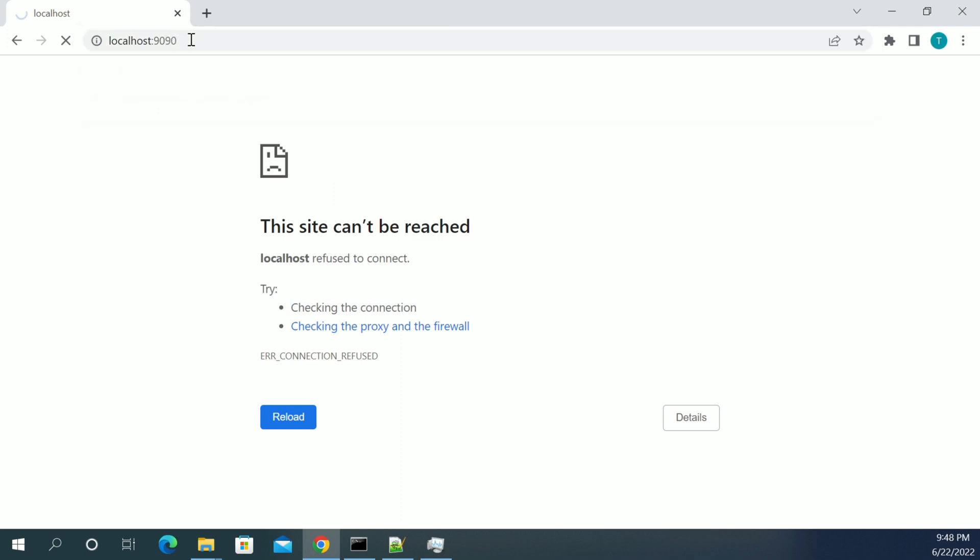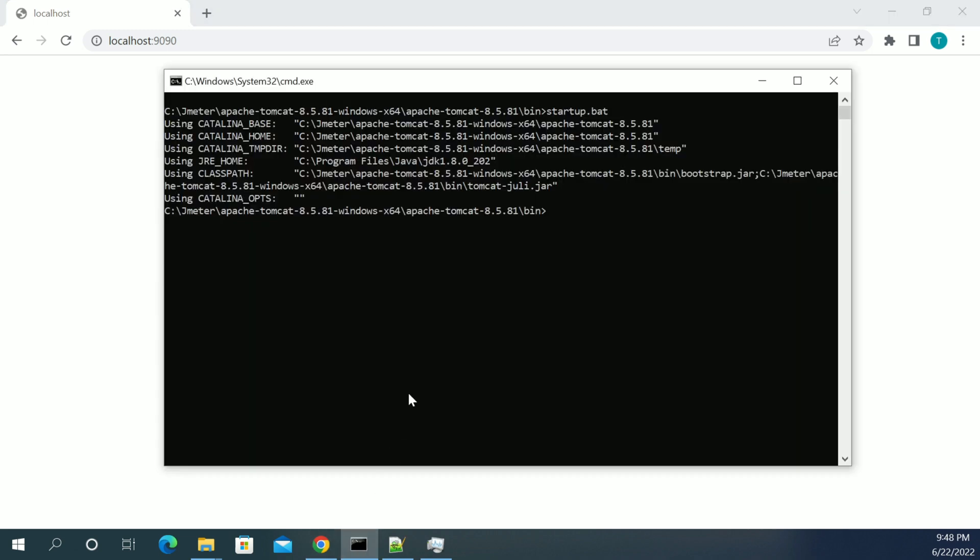Now we will see, this should also not work because I have not started the server. So to take the effect, we need to definitely restart the servers. Restart our server to change the port.